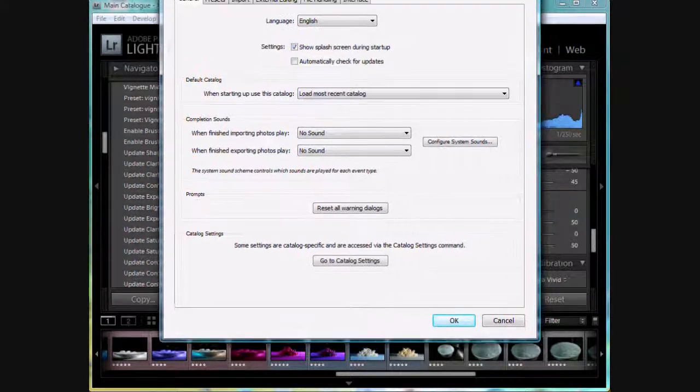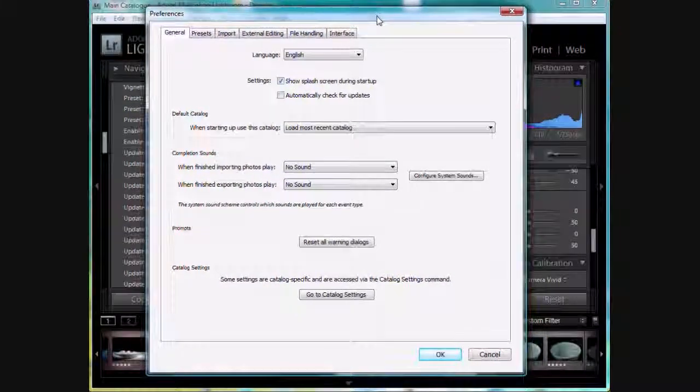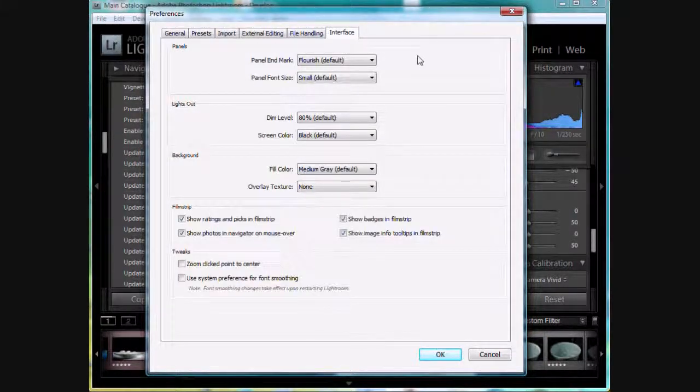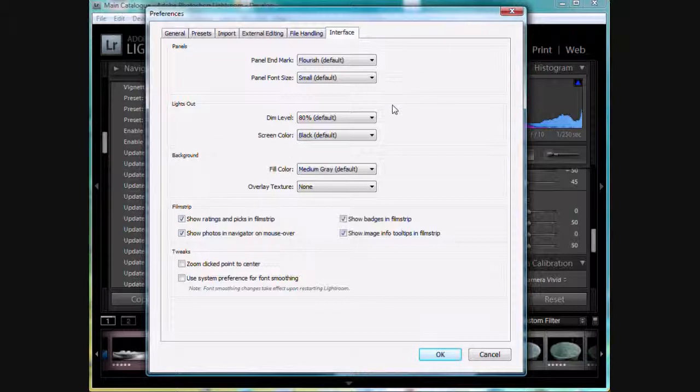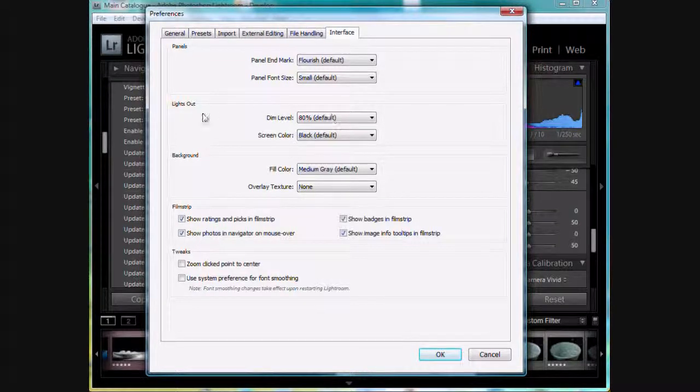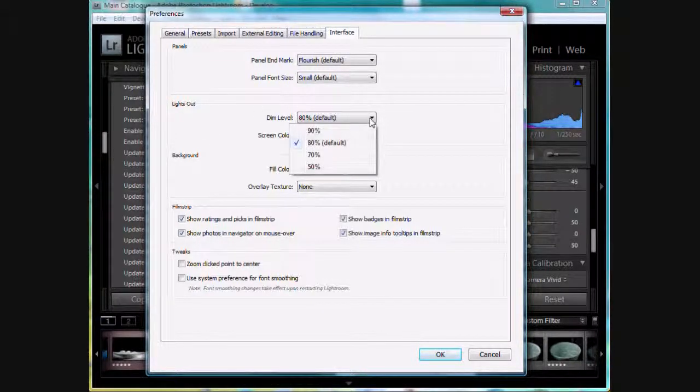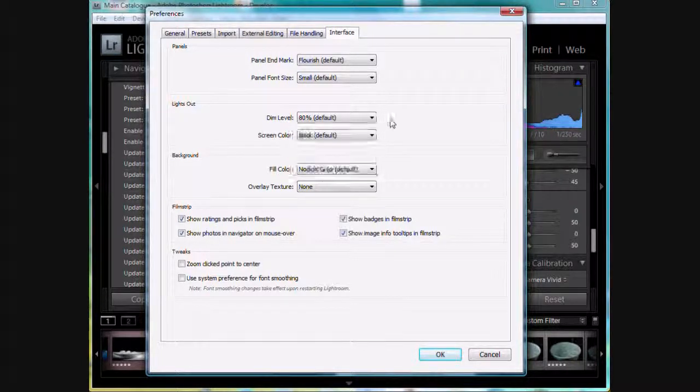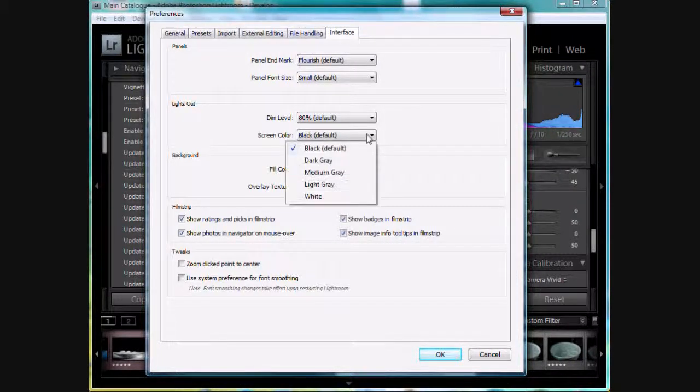And here you'll see that preferences pops up. We want to go down to interface, the last tab here. And we can see that lights out here. You can control the dim levels. So it's set at 80% default. You can change that 90%, 70%, whatever you want. I'm going to leave that. And the screen color.